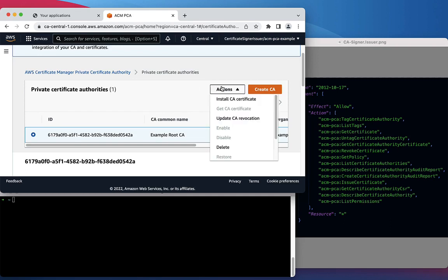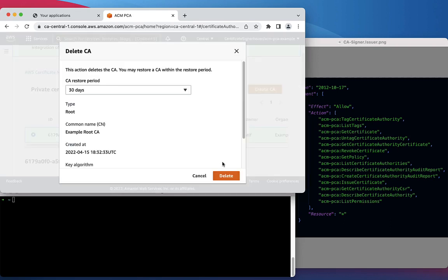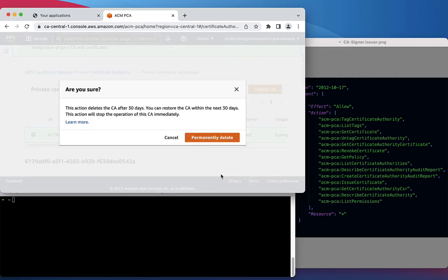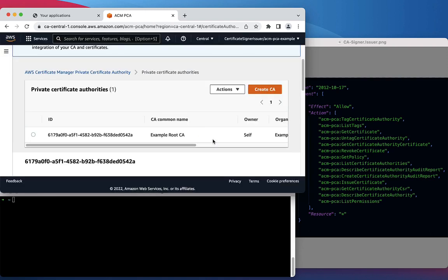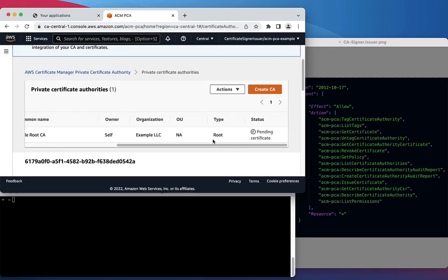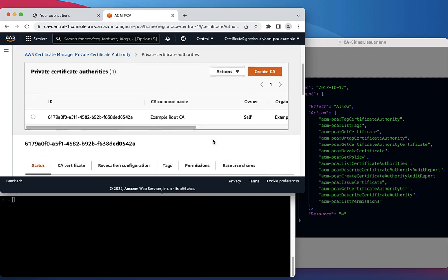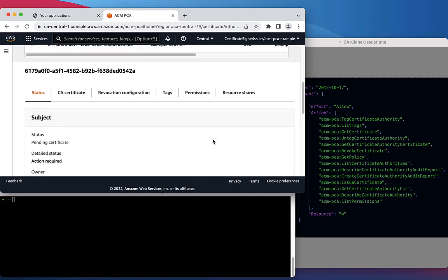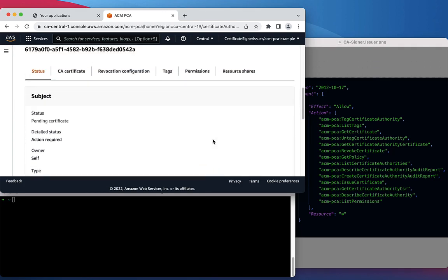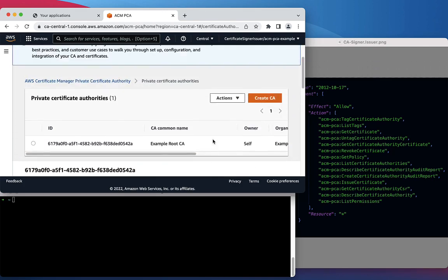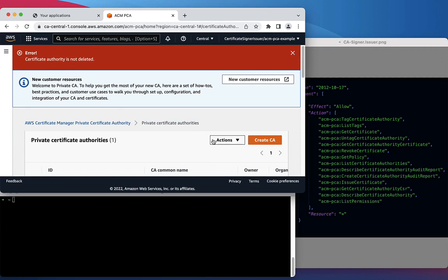Jumping back into the Management Console, we're going to attempt to delete the Certificate Authority. As you can see, with our new permissions shown on the right side, we do not have the permission to do so, so we should receive an error message from AWS IAM.